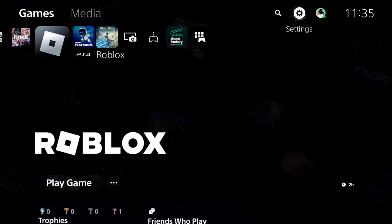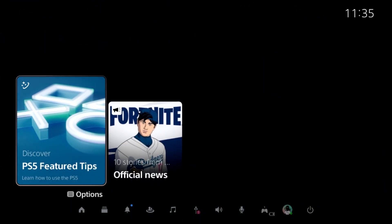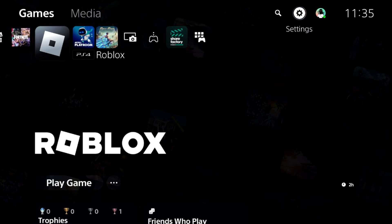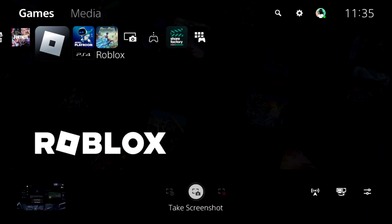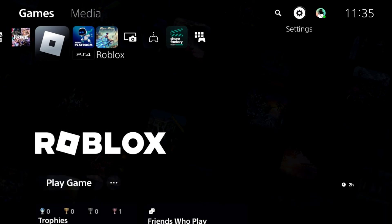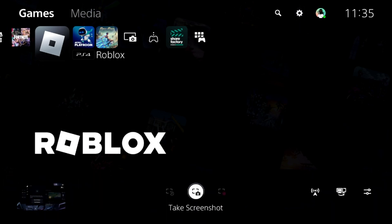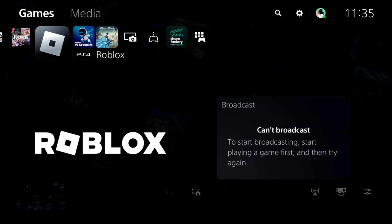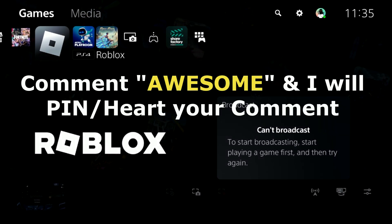Once done, we need to press the PS button from the controller, or you can press the Share button from the controller, then go for the Broadcast option. Then you can select YouTube and just click on Go Live. That's it guys, your problem will be fixed and you're good to go.